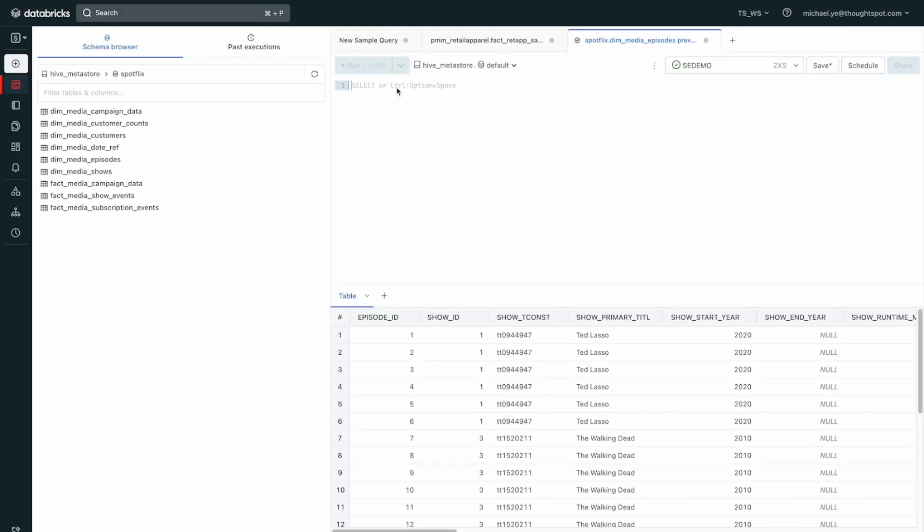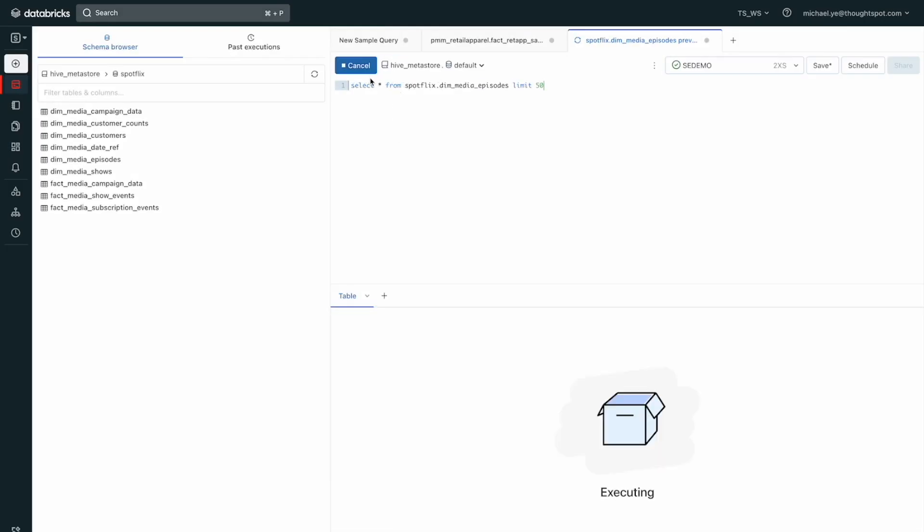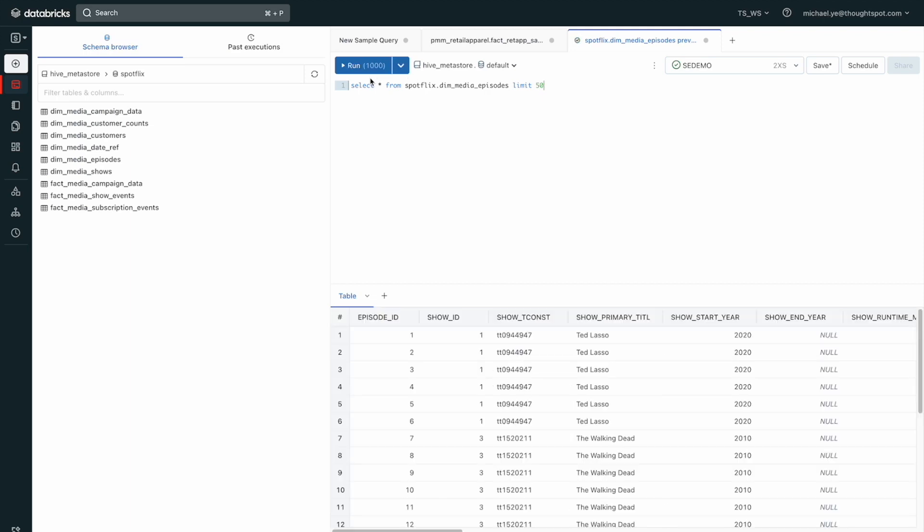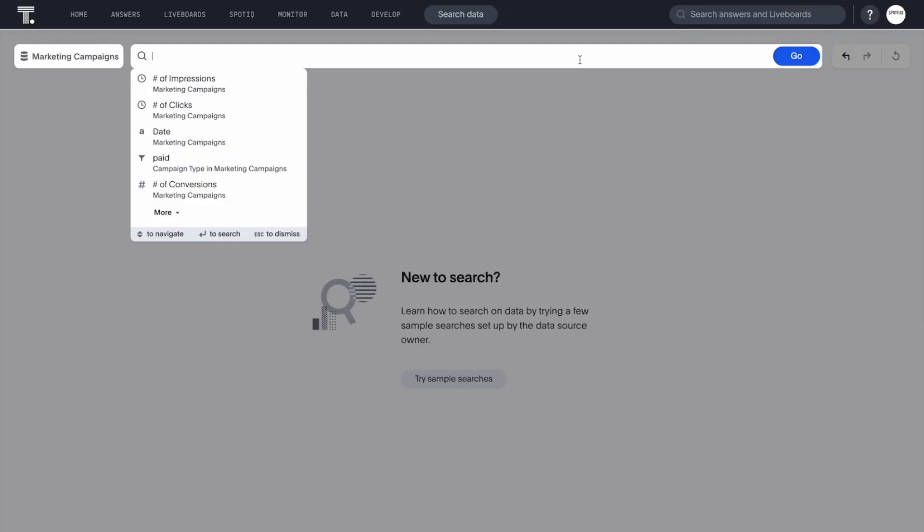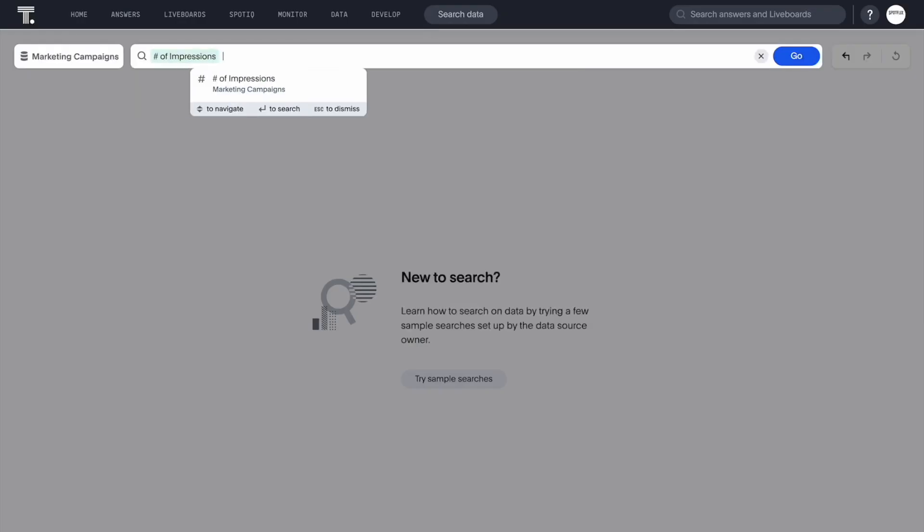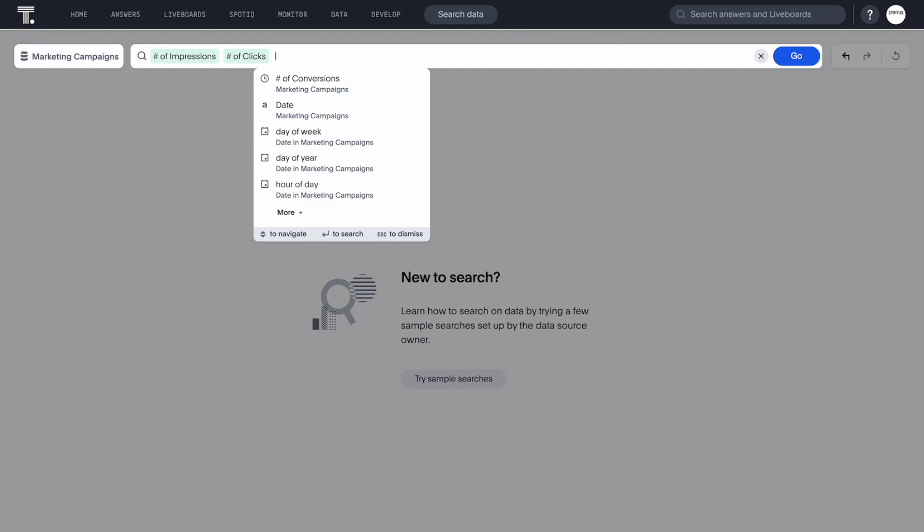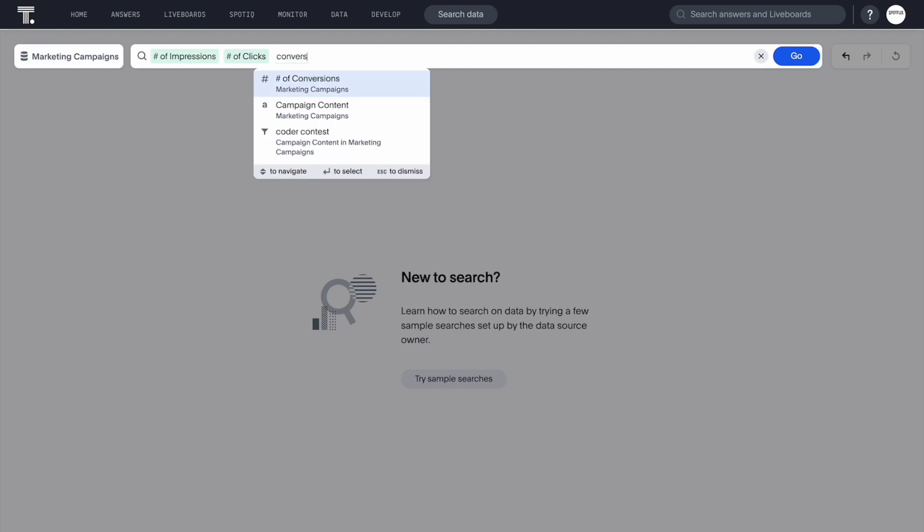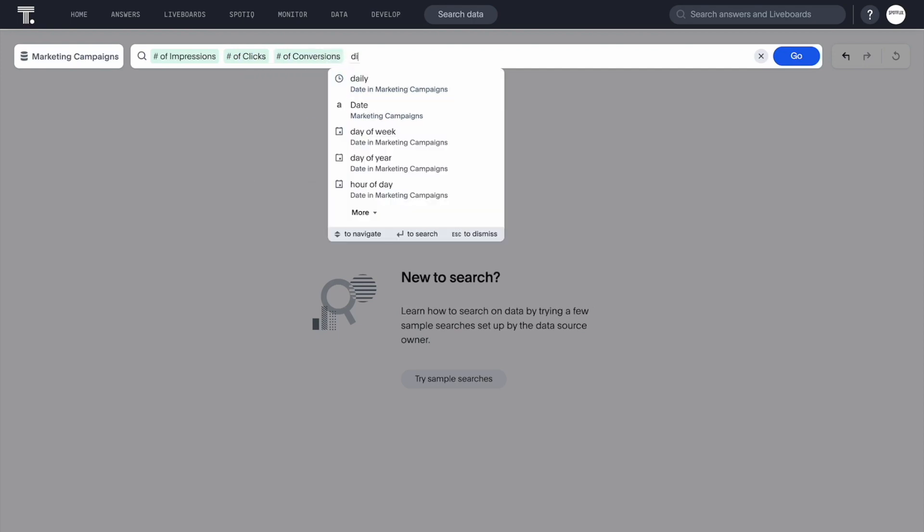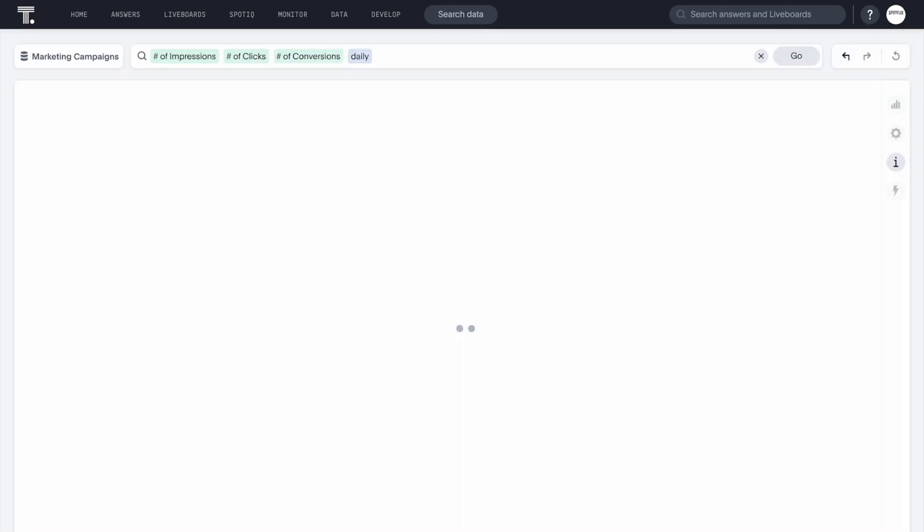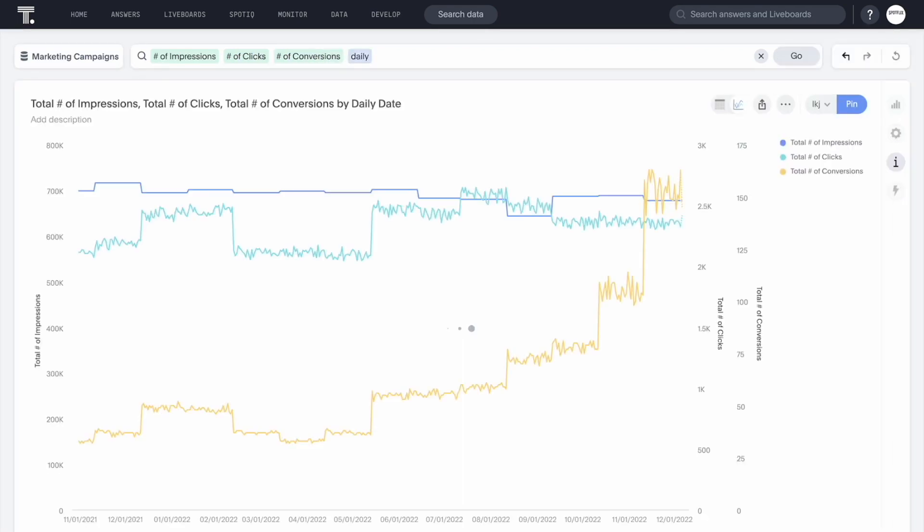Databricks SQL on the Databricks Lakehouse platform for data warehousing and BI needs enables ThoughtSpot to run analytics at scale. The ThoughtSpot analytics cloud delivers consumer-grade live analytics on Databricks Lakehouse to put the most innovative technologies from across the cloud ecosystem in the hands of your entire team.